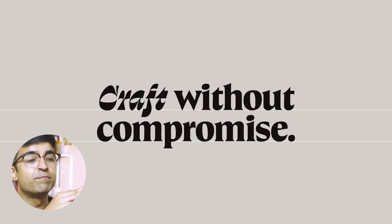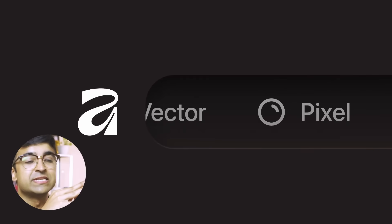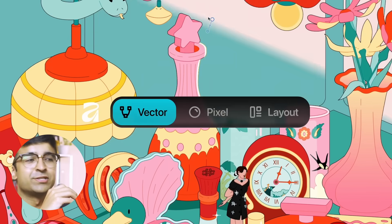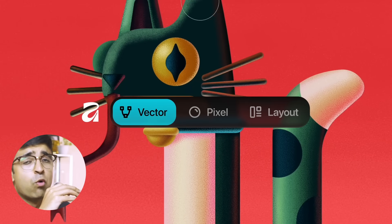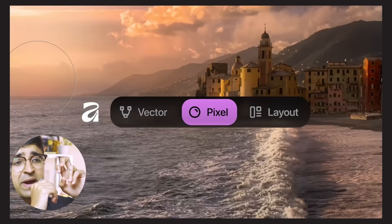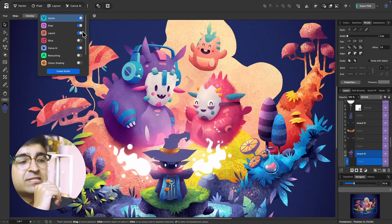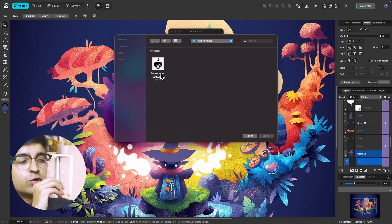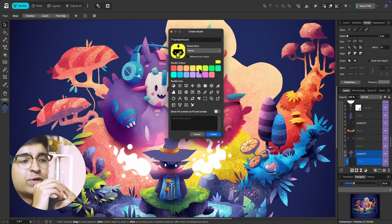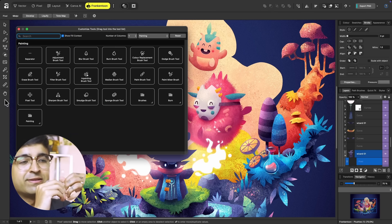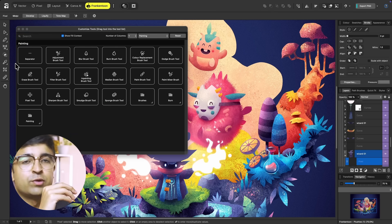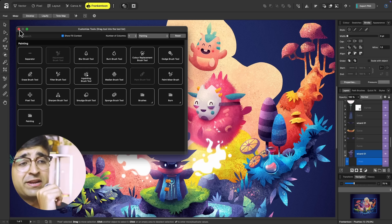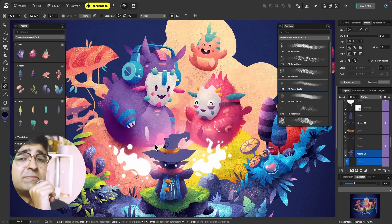It has a lot of pre-built assets and tools inside it, so getting started is going to be simple. There's also a mode called Customized, which allows you to basically create your own mode. So if you want a photo editor with graphic design capabilities, you can have it — you can create your own tool with all these customizations.